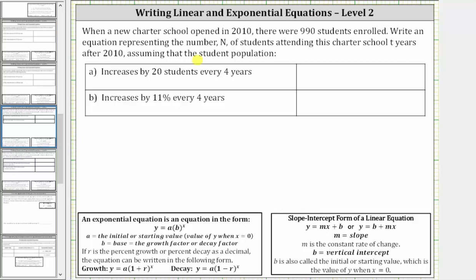In this video, we will practice writing linear equations or exponential equations to model situations. We are told when a new charter school opened in 2010, there were 990 students enrolled. Write an equation representing the number of students n attending this charter school t years after 2010, assuming that the population first increases by 20 students every four years, and then second increases by 11 percent every four years.